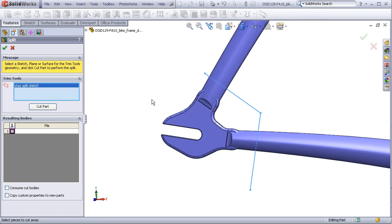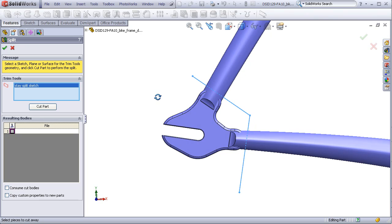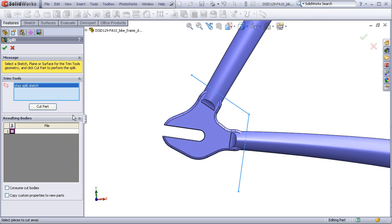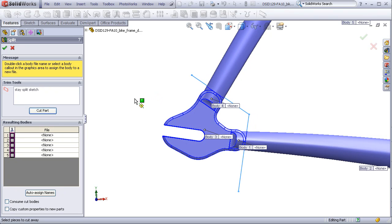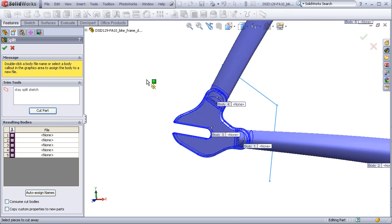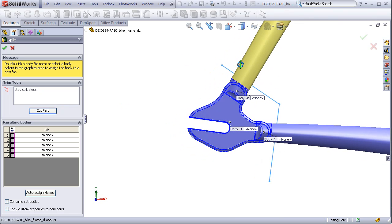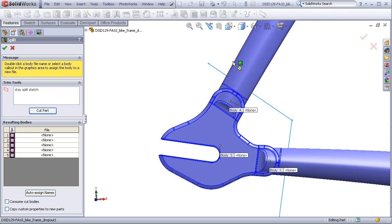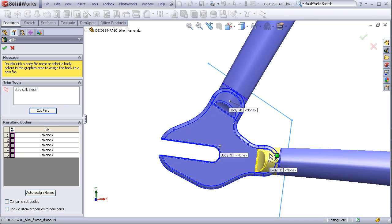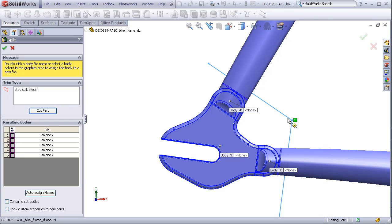If I mouse over these parts, it highlights how these parts will be split by these lines. I will select this part, this part,